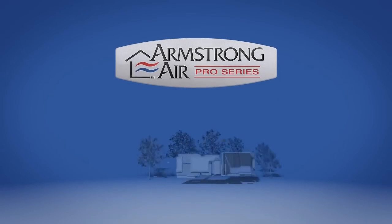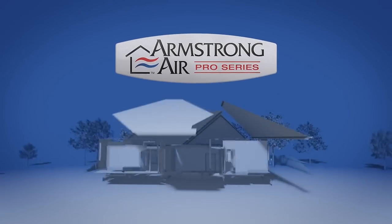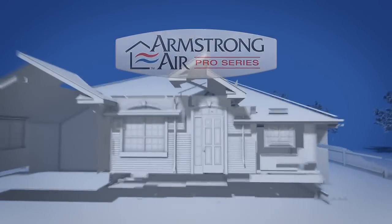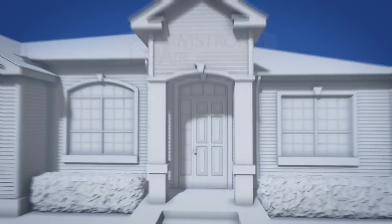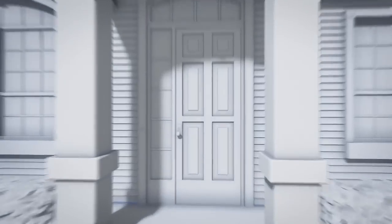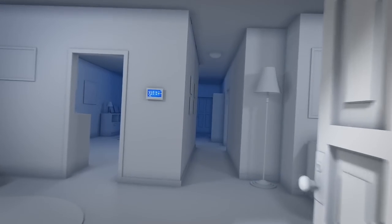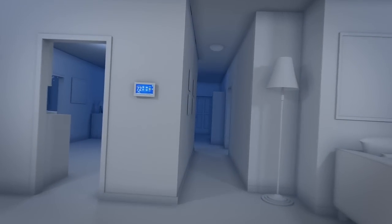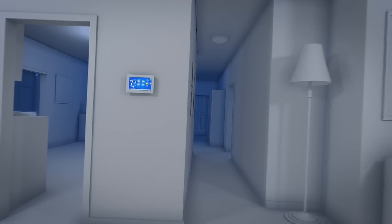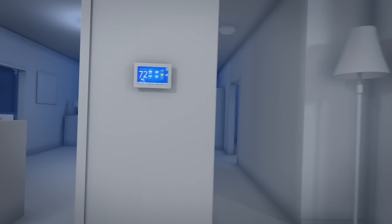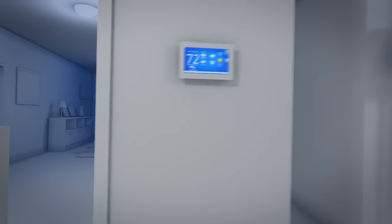The Pro Series from Armstrong Air changes everything. Imagine what it would be like to step through your front door and have your home feel just the way you want it to, every single day.